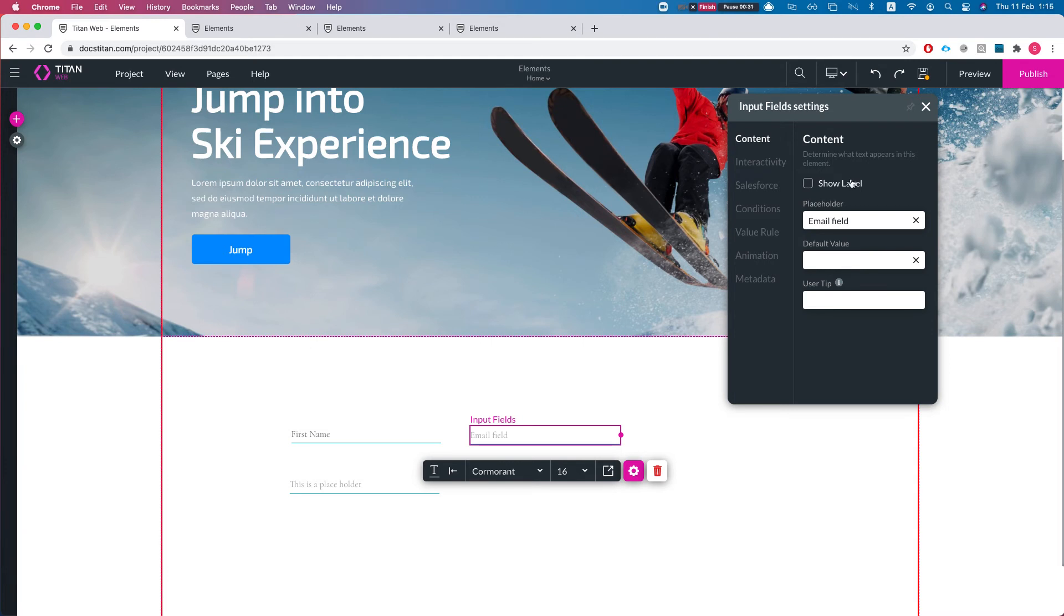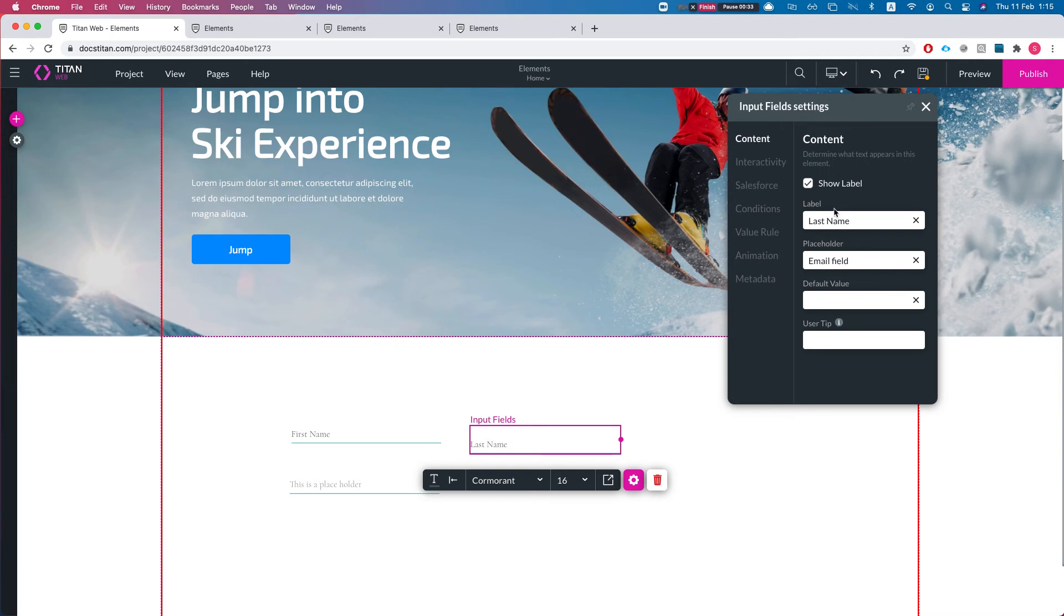The default value differentiates from the label and placeholder. As we know, placeholder will just hold the space until you start typing something, and the label is just a label to show you what it is and we can also hide it. The default value would actually place a value in there.